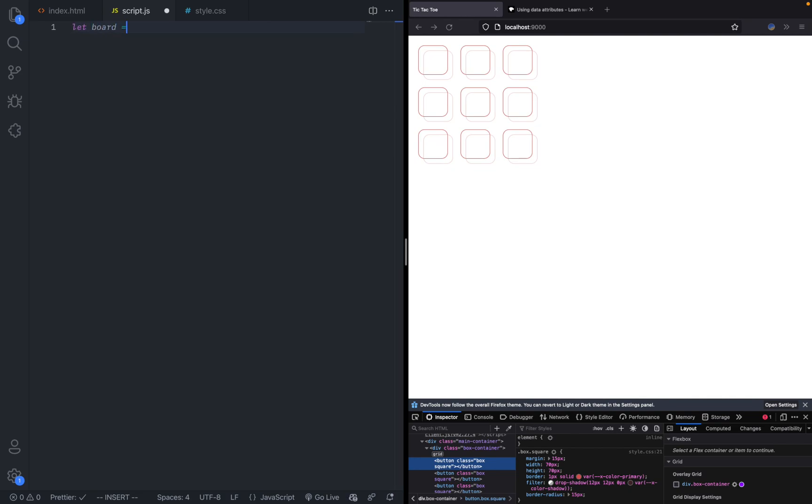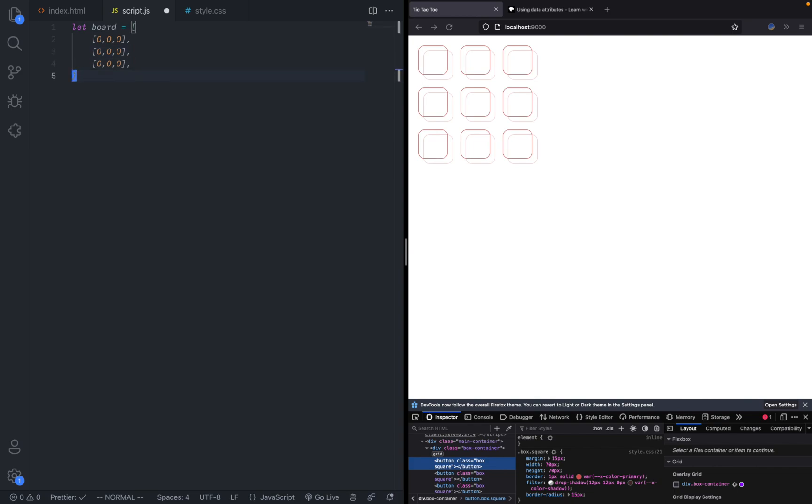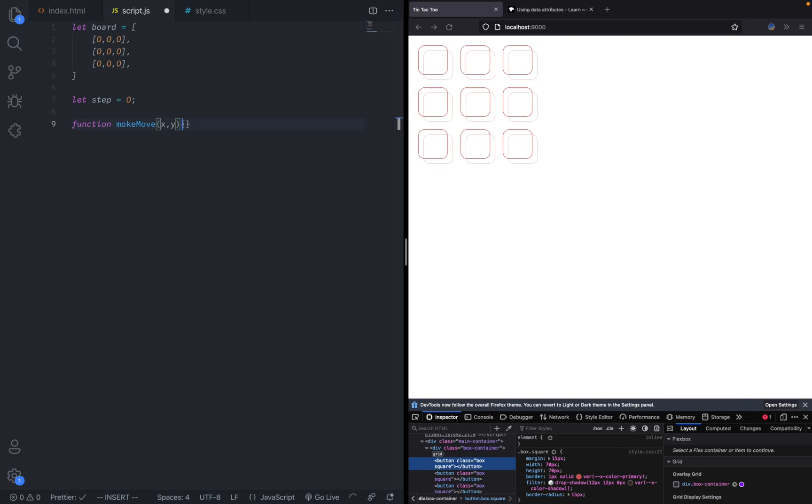Let's create an array called let board equals a 2D array of three by three values. Here we're going to have an array and give it zero zero zero and copy that twice. That will be our empty board. We can also add another variable called step, let step equals zero for now.